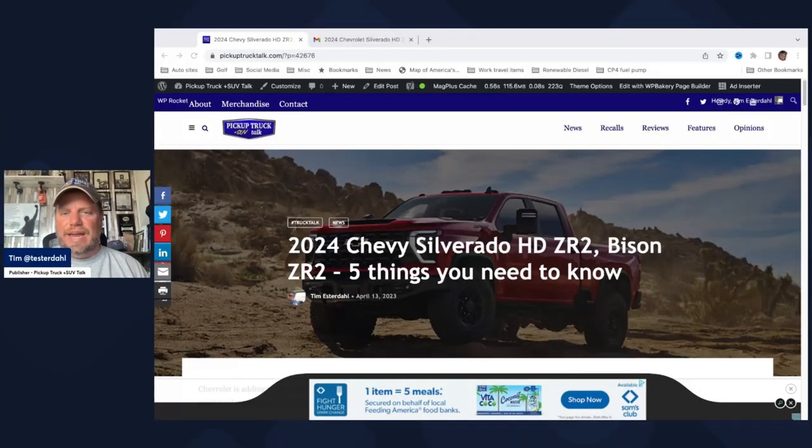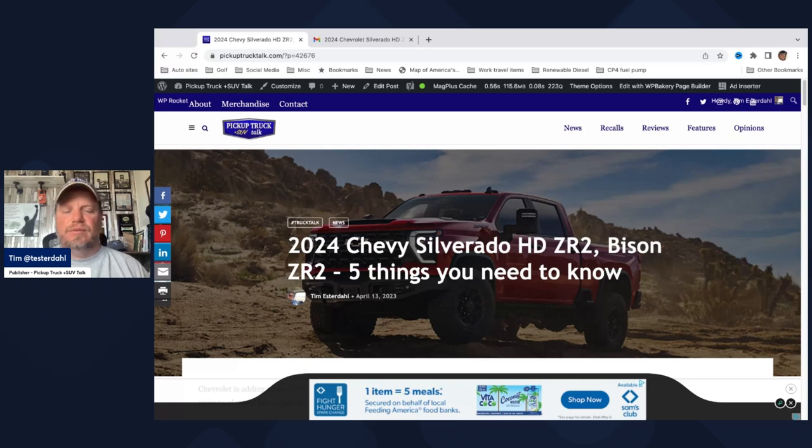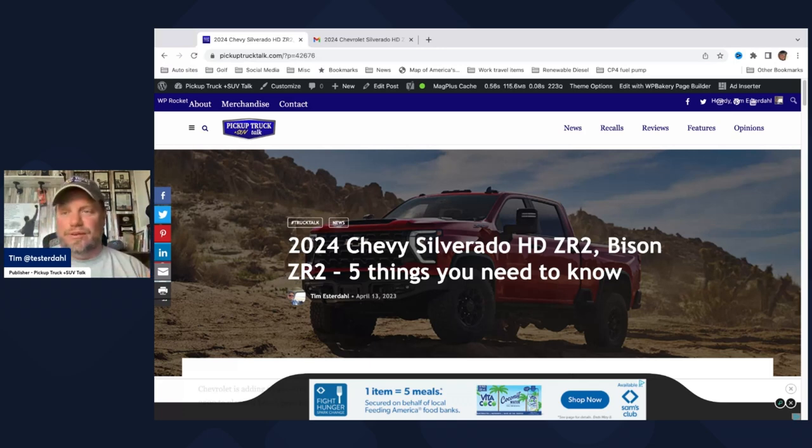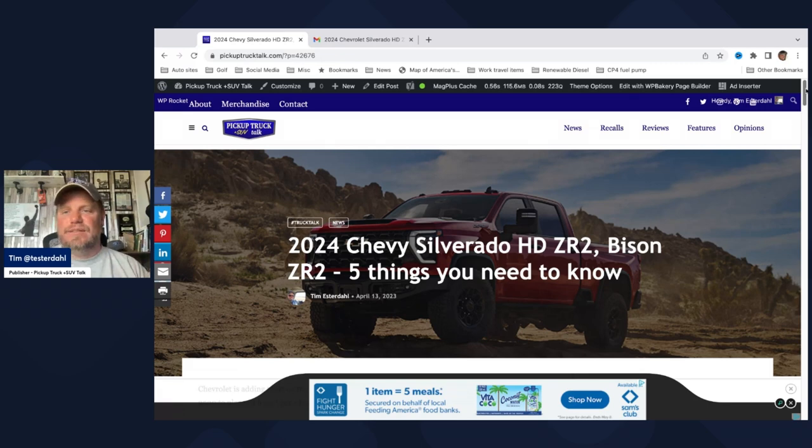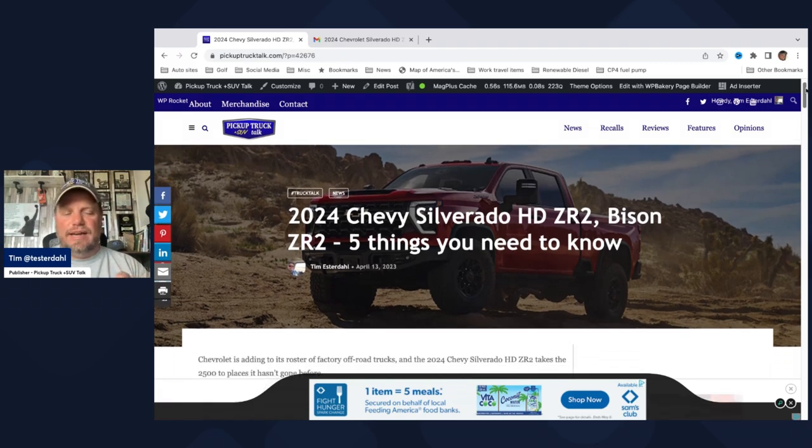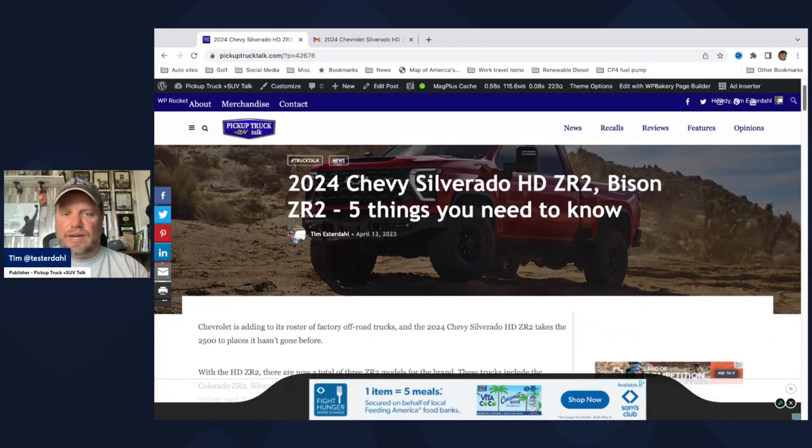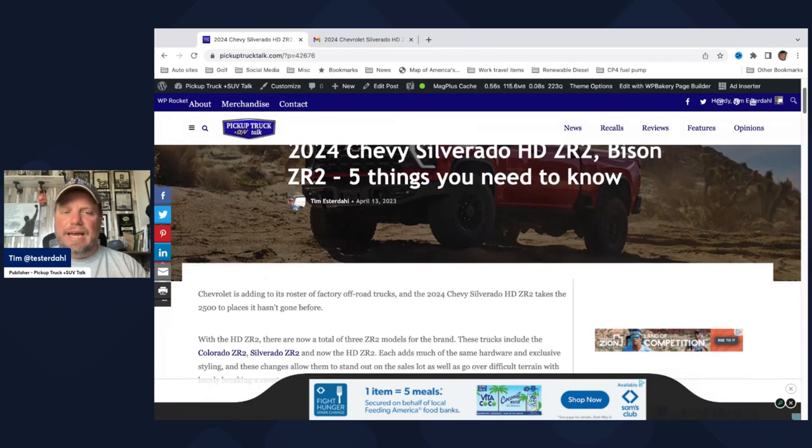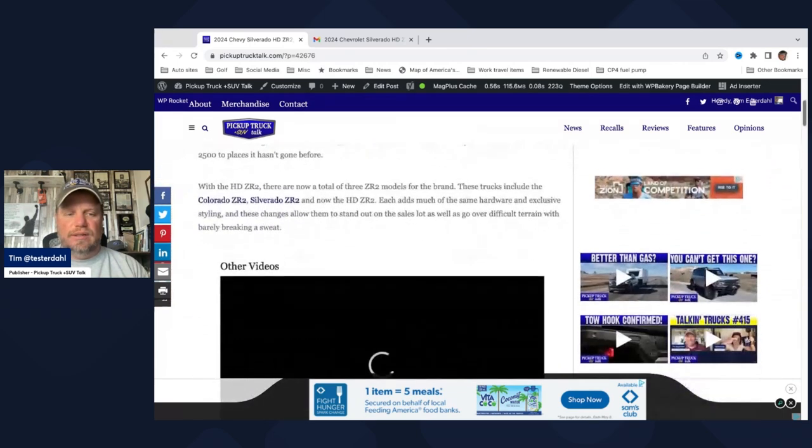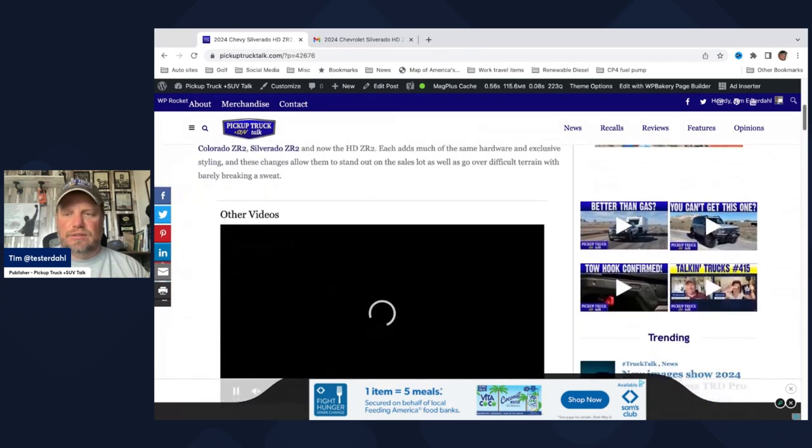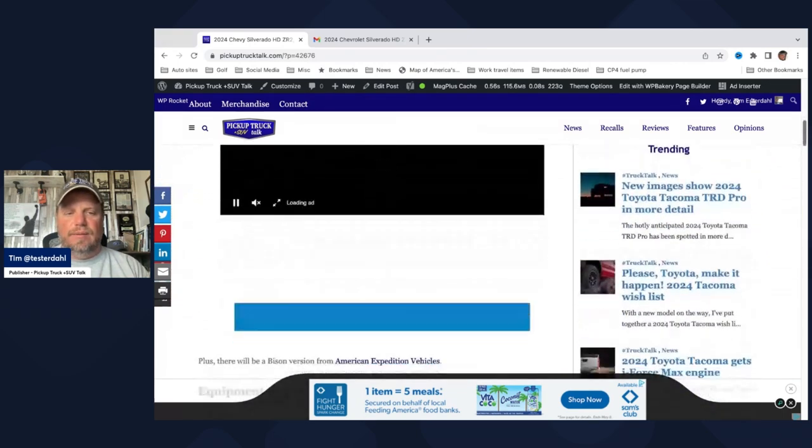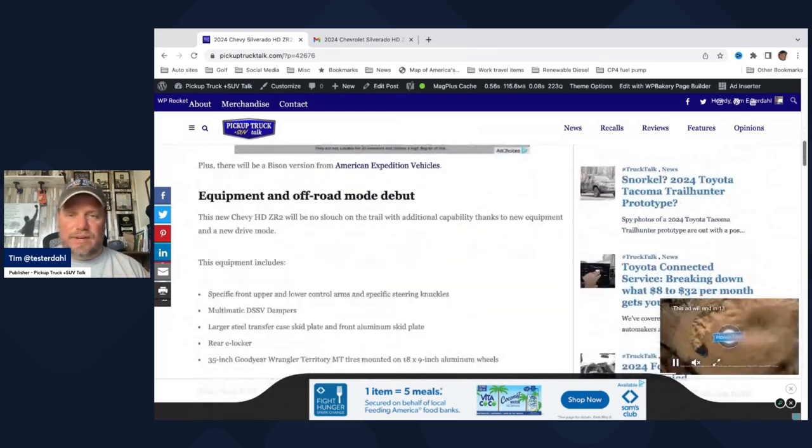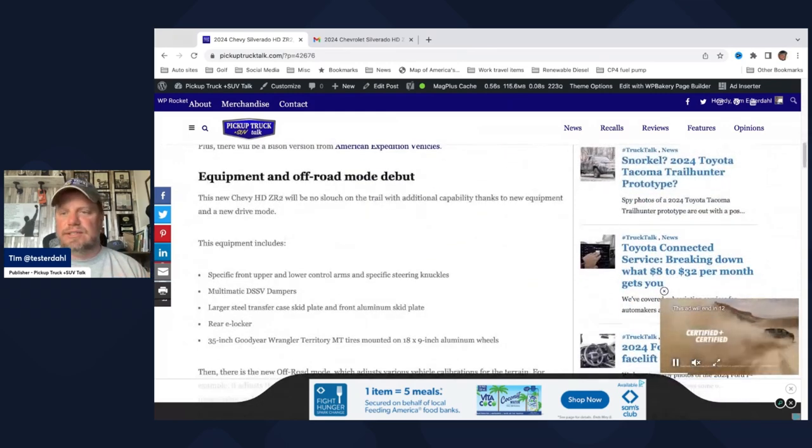So the Chevy Silverado HD ZR2, which is a mouthful, even if you say Chevrolet Silverado HD ZR2. Basically what they've done is they've taken these same truck ideas that they have in the Colorado and the Silverado, and they apply them to the heavy-duty truck. We'll scroll down a little bit and get to the bottom. There's pictures. I don't have any video. I have pictures of these trucks.